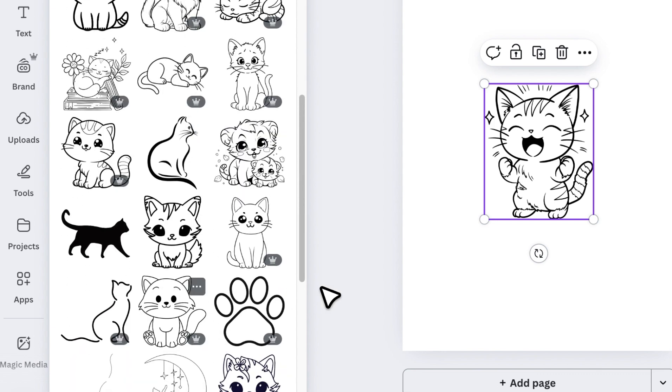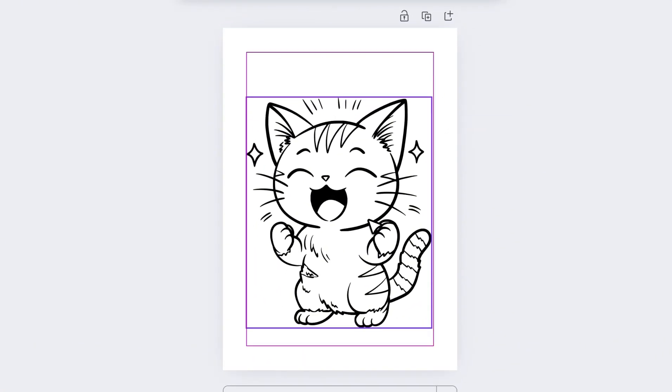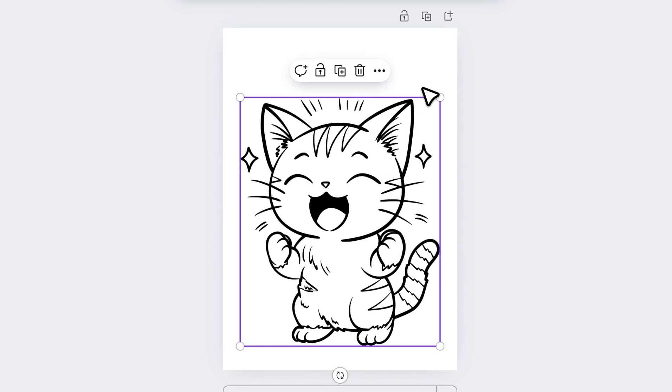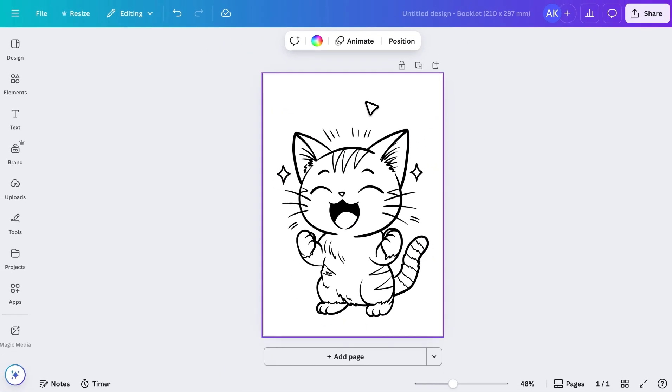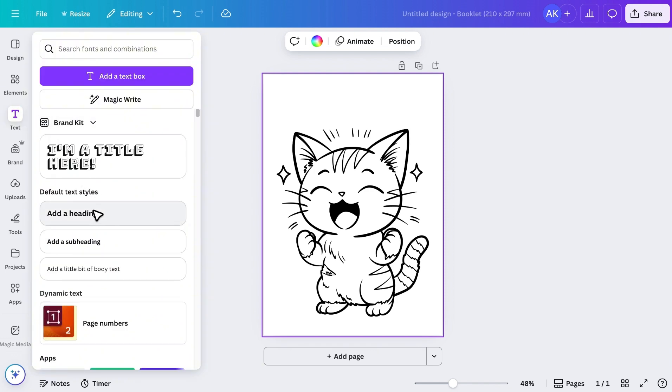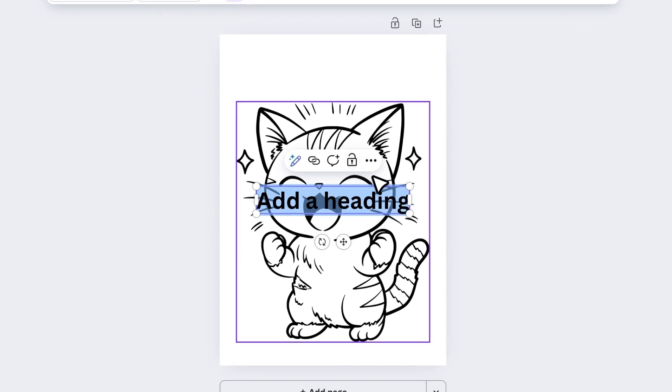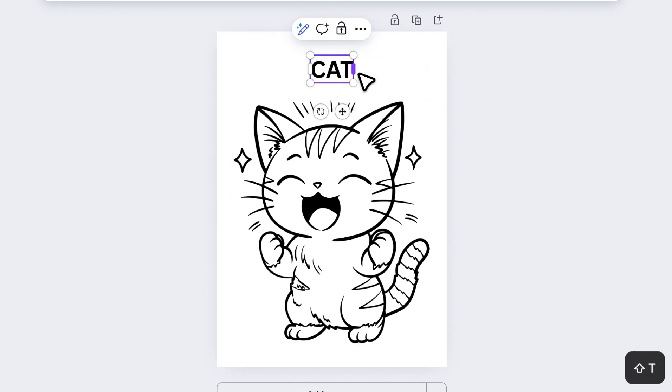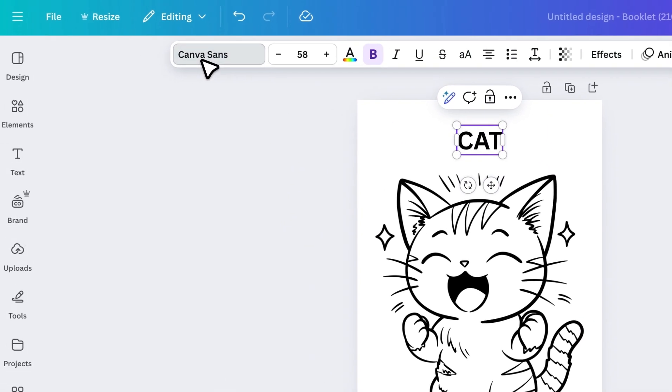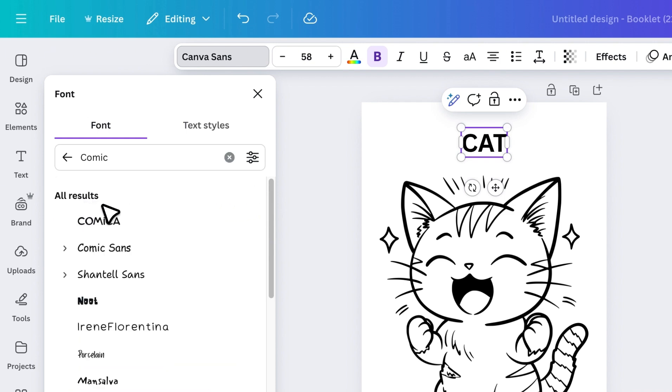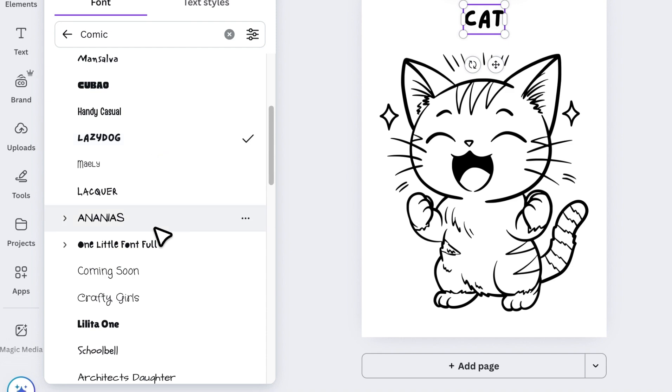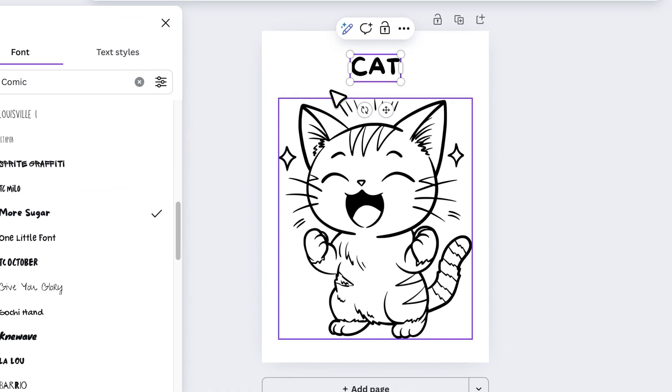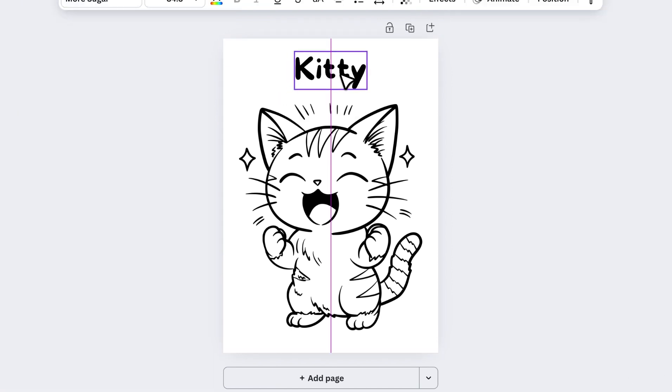Pick the one you like, add it to your page, resize it, and place it at the bottom. At the top of the page, we'll add a name for the image. Go to Text, choose a heading, move it to the top, and type the name. To make it fun, open the font options and try out some comic-style fonts until you find one you like.